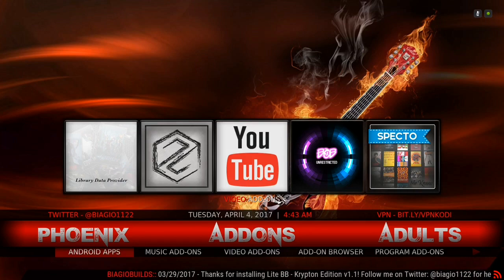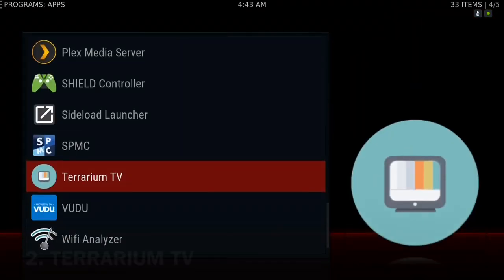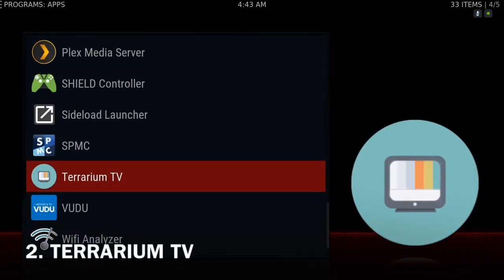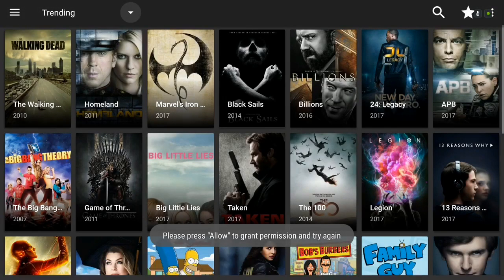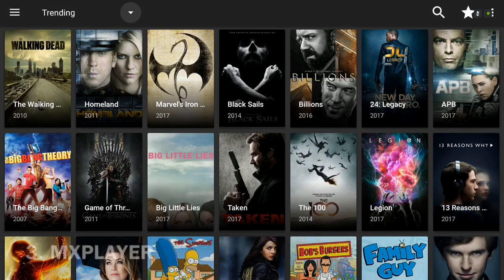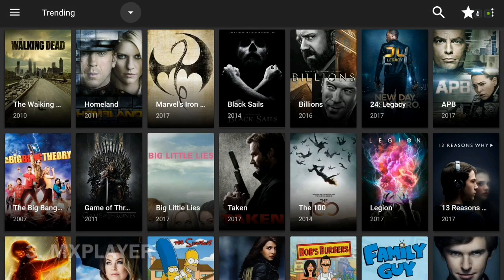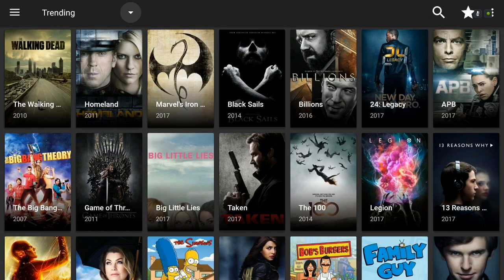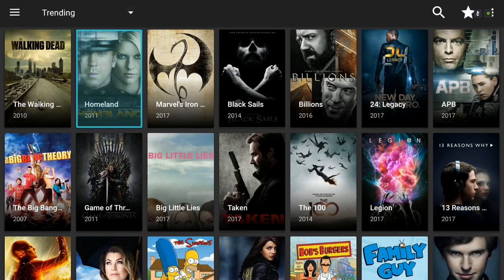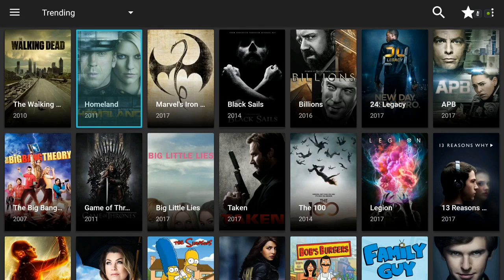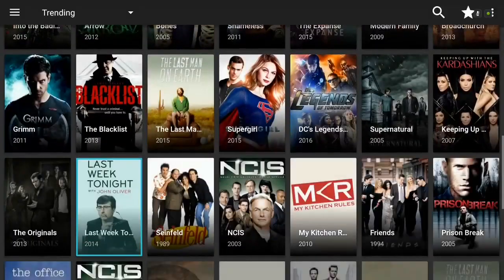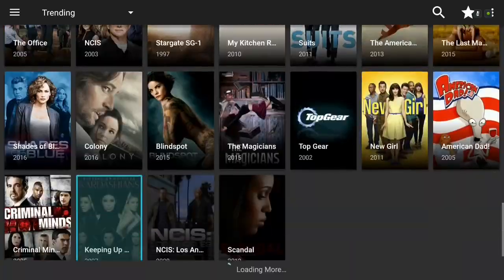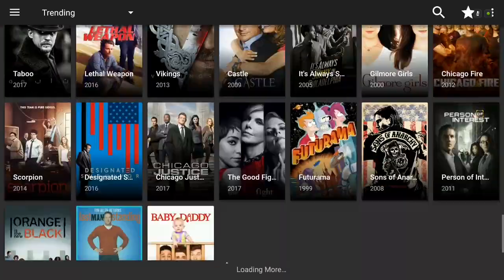The next application I think everybody should have is Terrarium TV. This application is free and you will need MX Player to use this application but you can get MX Player in the Play Store for free so don't worry about that. Terrarium TV has movies and TV shows. Right now I'm in TV shows under trending and as you can see it is just a huge list of movies and TV shows.